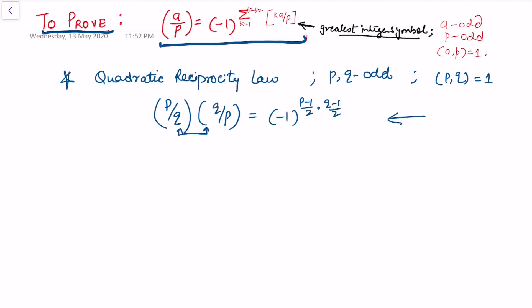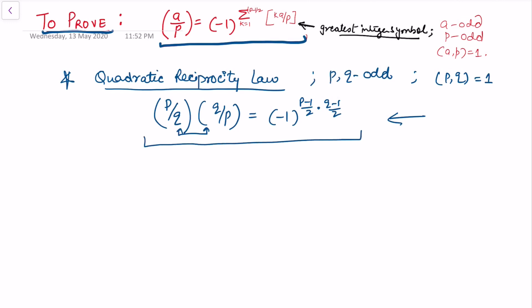Many people worked on this law. It was first noticed by Euler, then extended with some incompleteness by Legendre, and finally given a complete proof by Gauss. This is an important result provided by Gauss in number theory. To prove quadratic reciprocity, I am first going to prove this result in the form of a lemma.